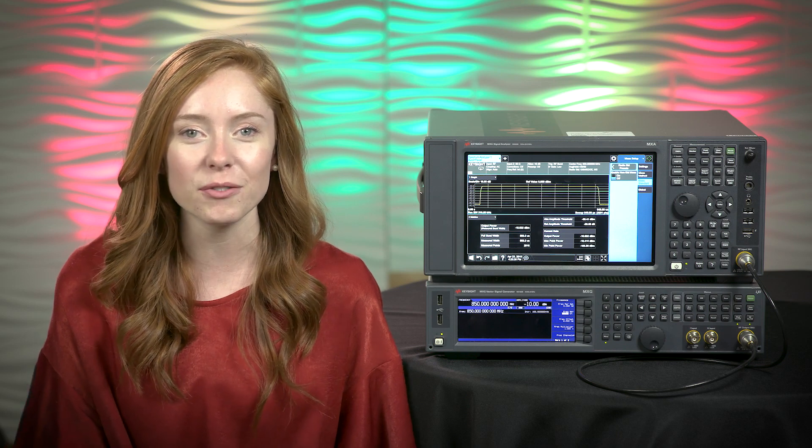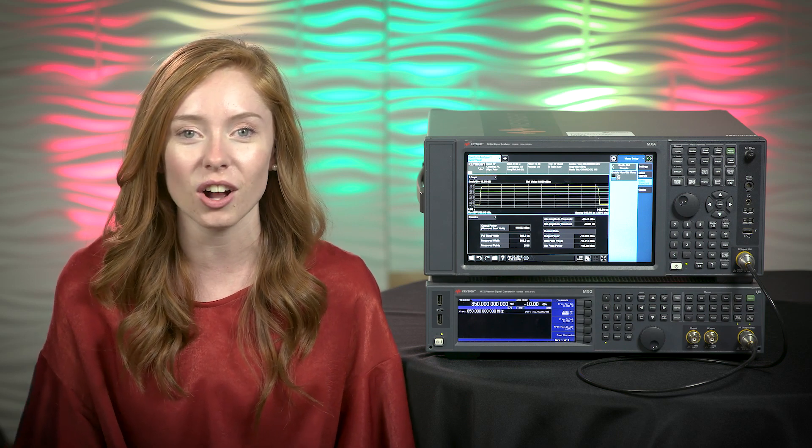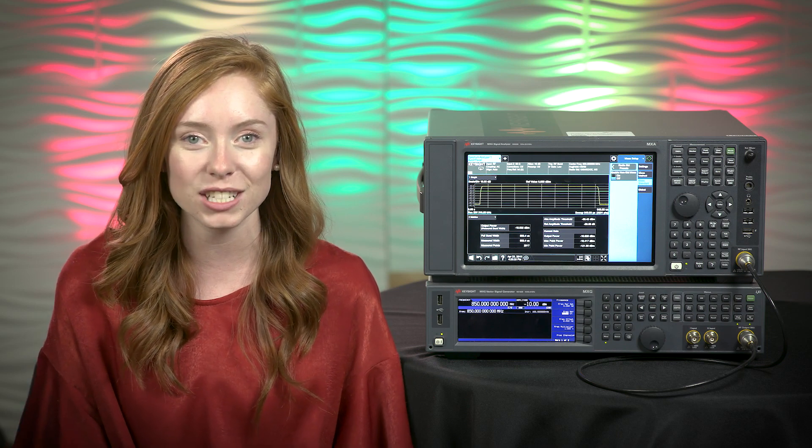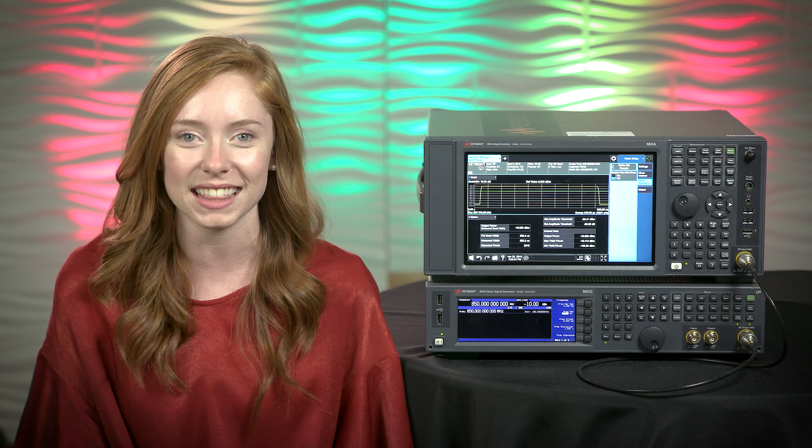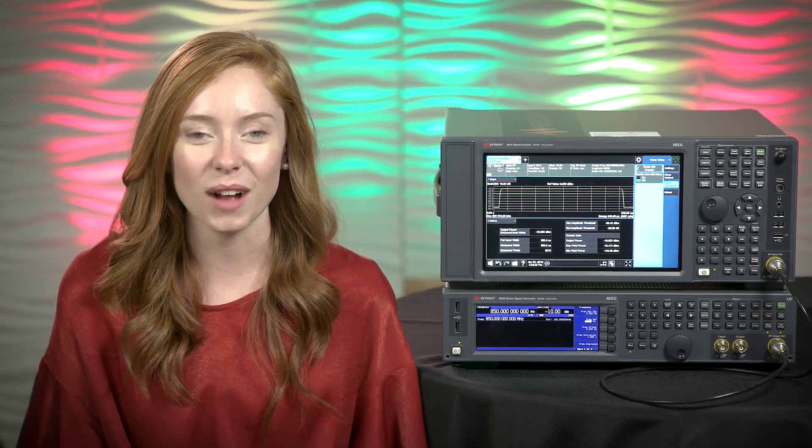Thanks for watching, and don't forget to subscribe here and follow us on our RF Facebook page for more videos like this. On your marks, ready, set, measure.